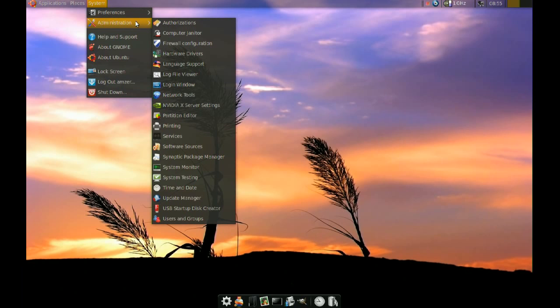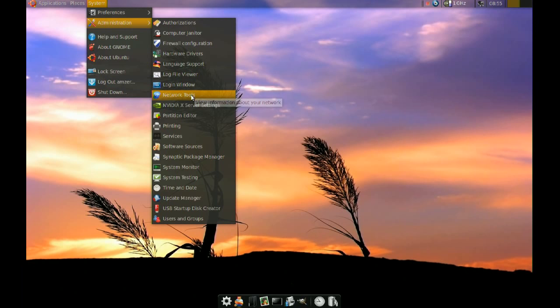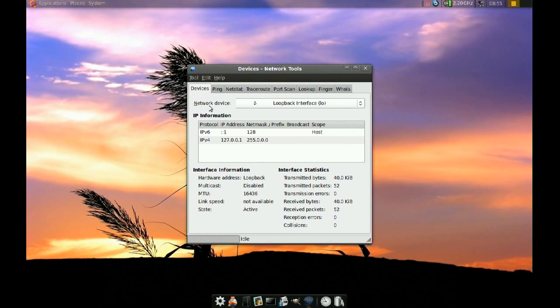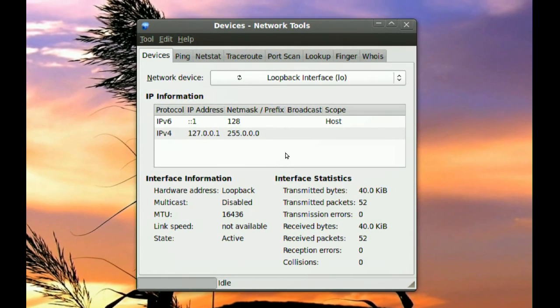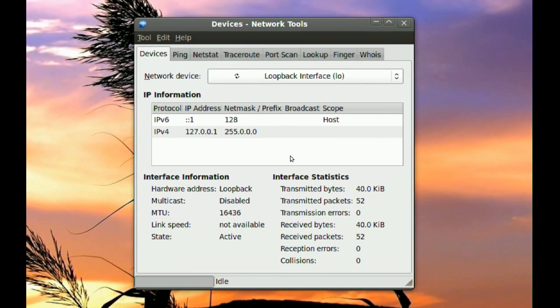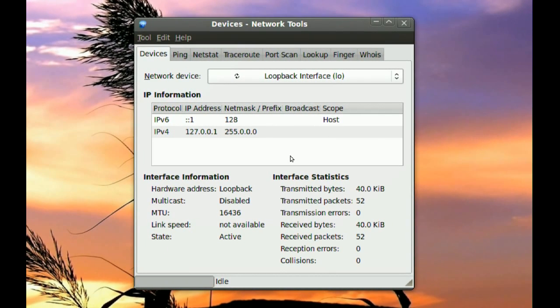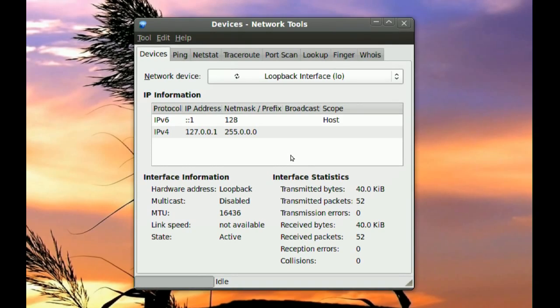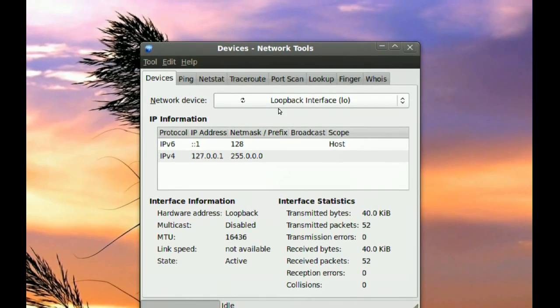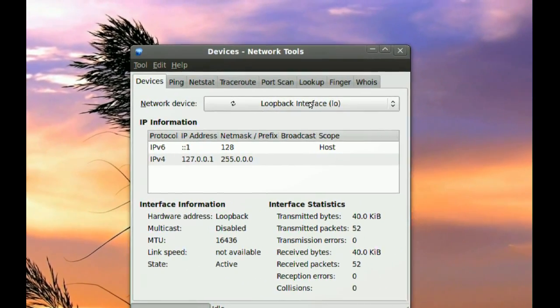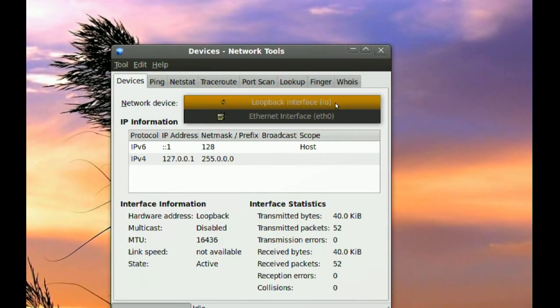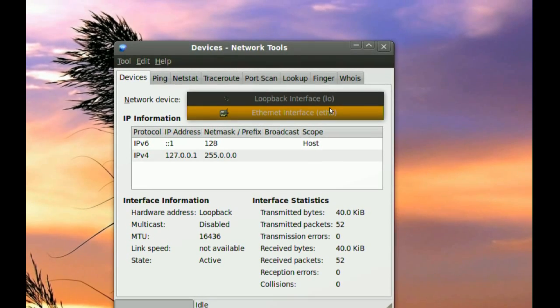And to start that tool, you go system administration and network tools. So on this first tab here, you get devices and where it says network device, you will notice that you have two.